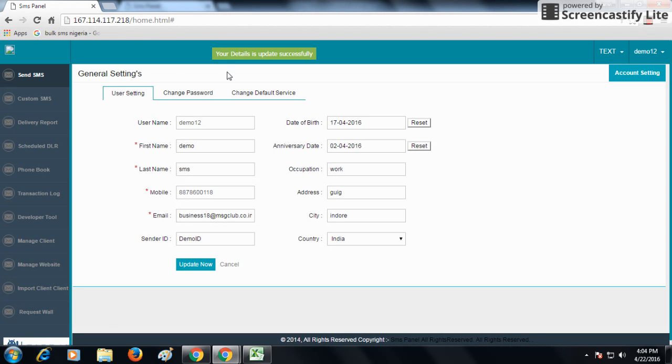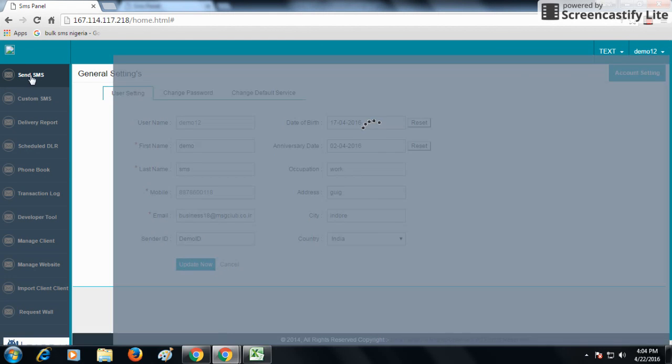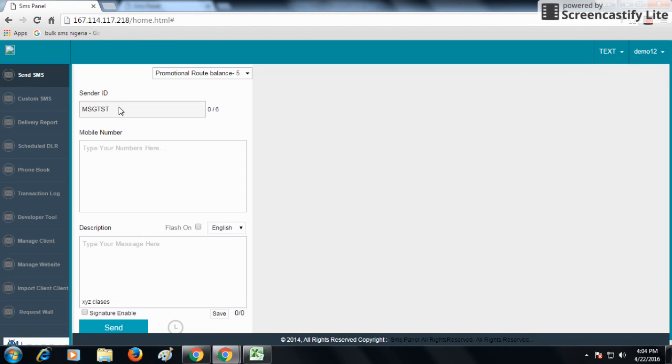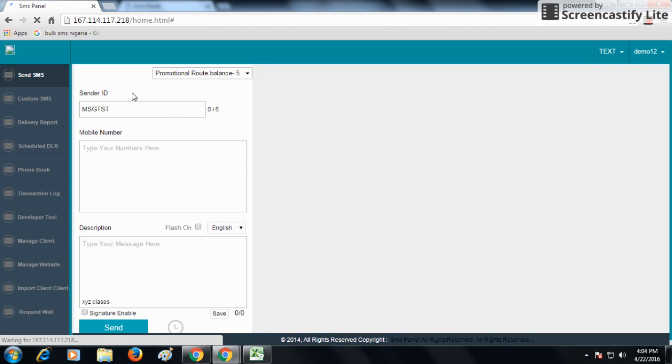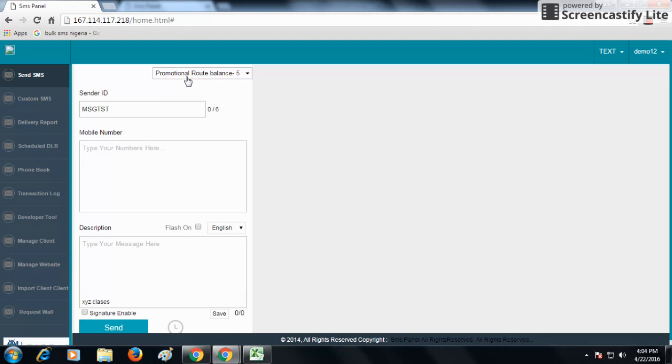As I update now, my detail has been successfully updated. And my default sender ID has been changed to demo ID.